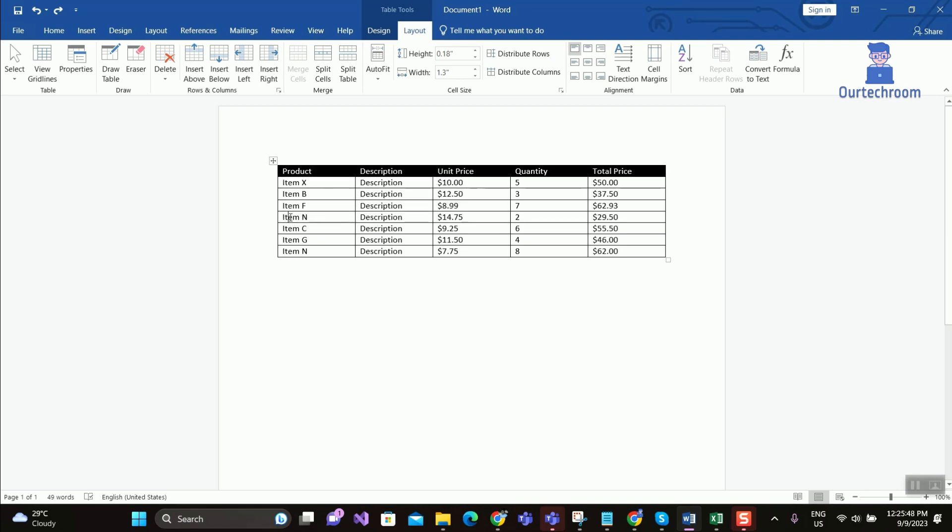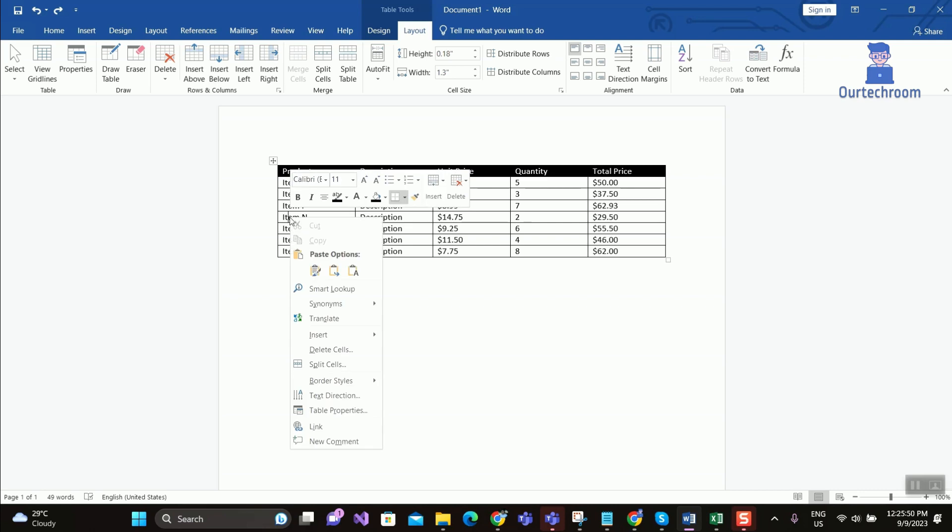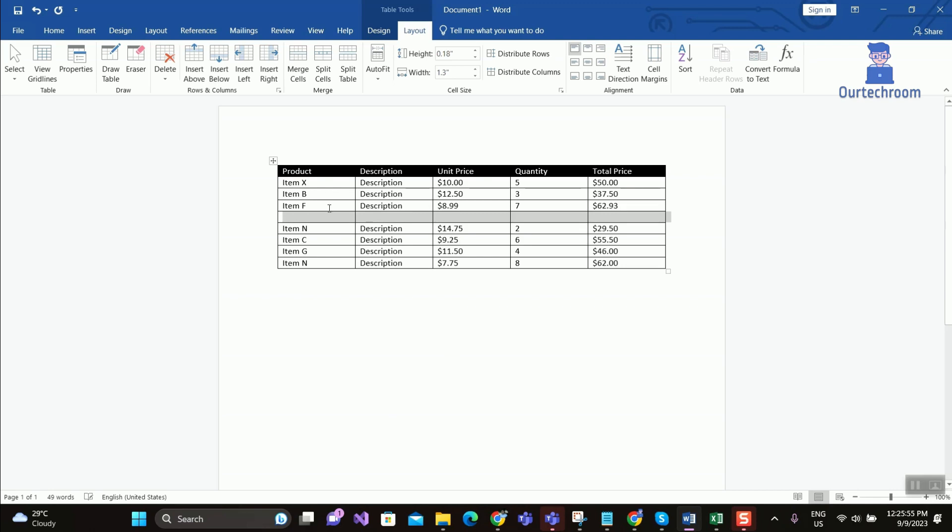Right click on the cell that is below the row where you want to insert the new row. Click on Insert. Then click on Insert Row Above.